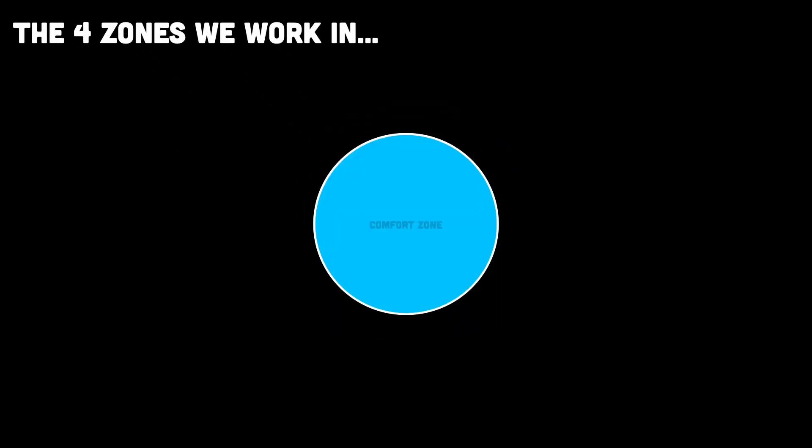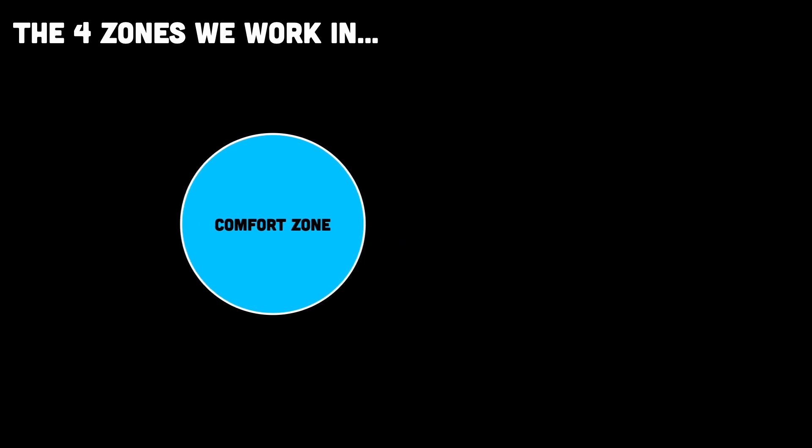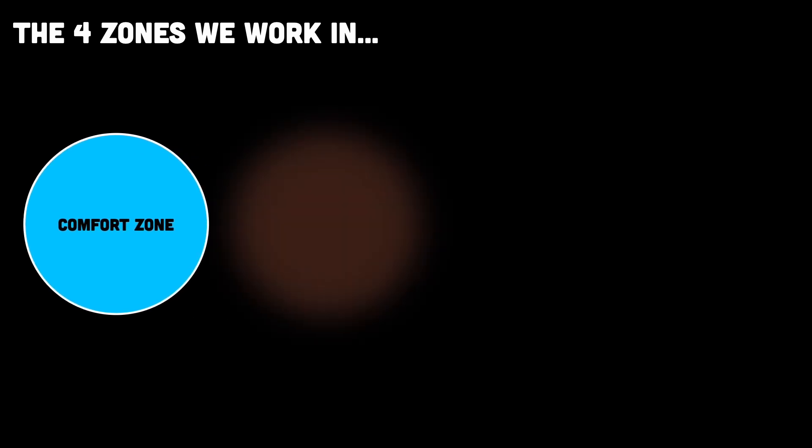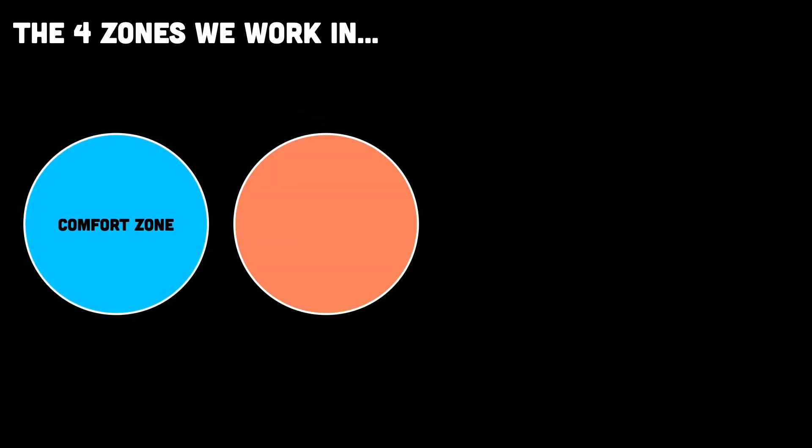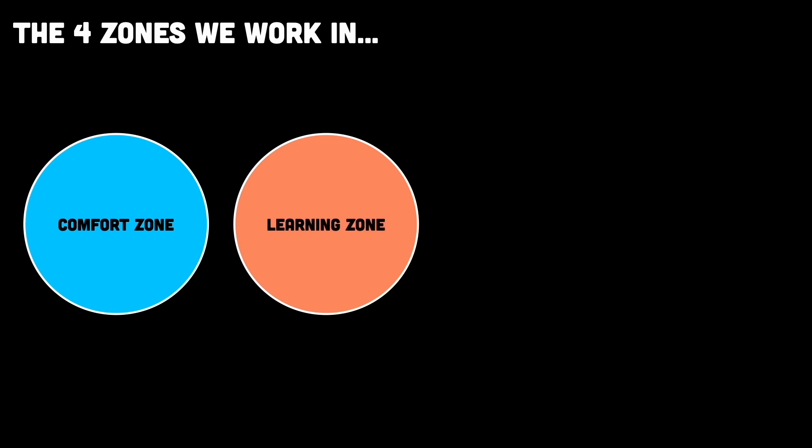Now, here's something I started noticing. Not all work feels the same. Depending on what you're doing and how hard it pushes you, you're probably in one of these zones. Number one is the comfort zone, where everything's familiar, there's no stress or no surprises. It's safe, but you're not really learning anything new. Then there's the learning zone, where you're being challenged, but in a good way. This is where solid, sustainable growth happens.